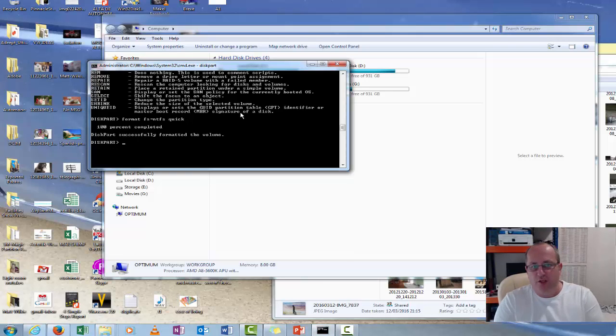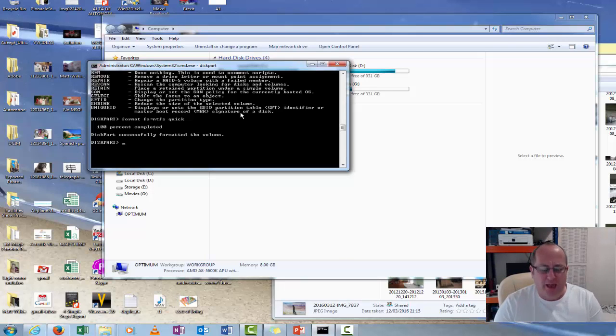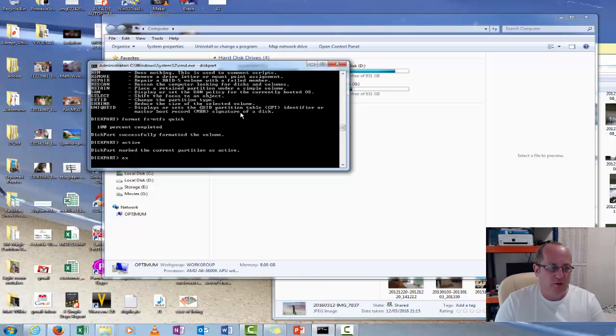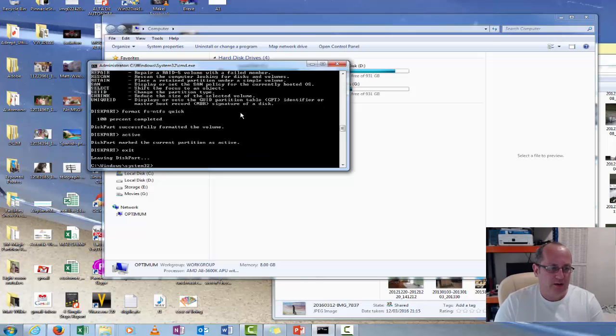So now it's finished formatting. The next thing is we want to make it active. So just type active. There you go. Partition is now active. And we go exit.